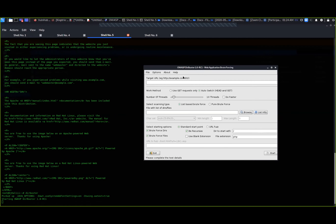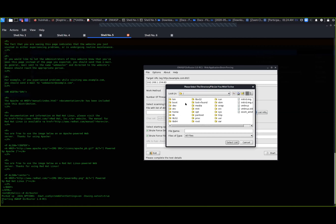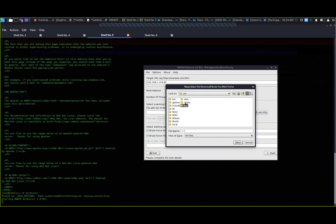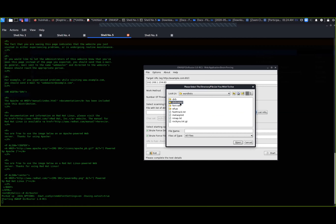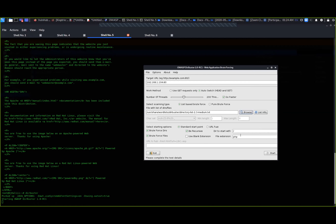Let's do a directory attack to enumerate any other directories on the web server. I'll use DirBuster - popping in the IP address 192.168.1.104:80. Let's load our wordlist from /usr/share/wordlists/dirbuster and use the medium wordlist. We can also add file extensions like PHP or HTML and see what it comes back with.